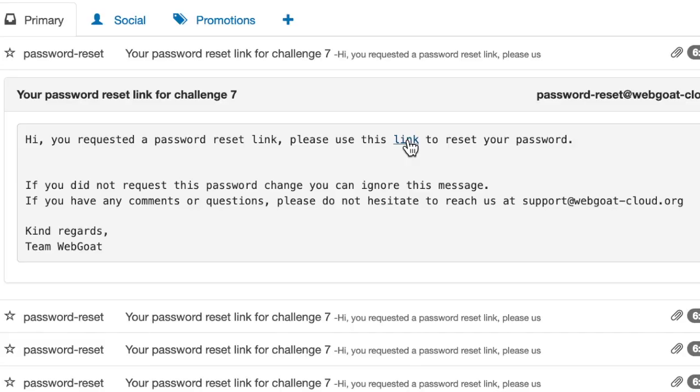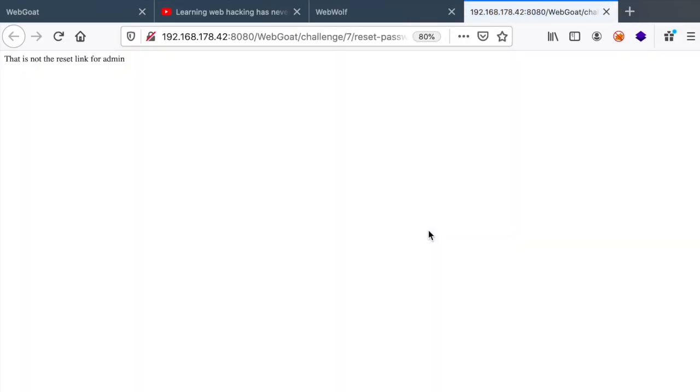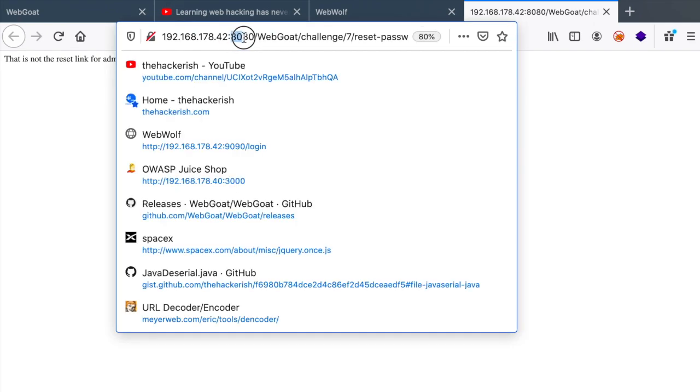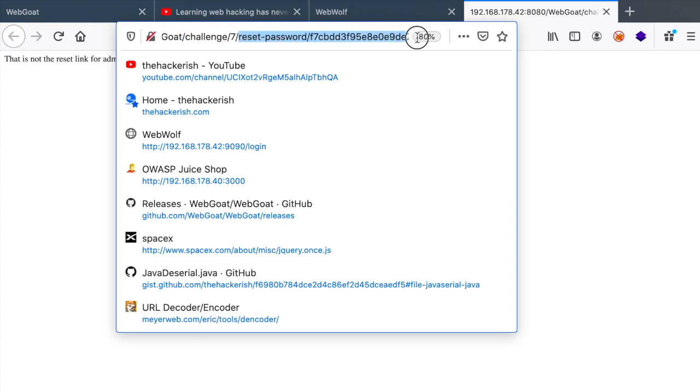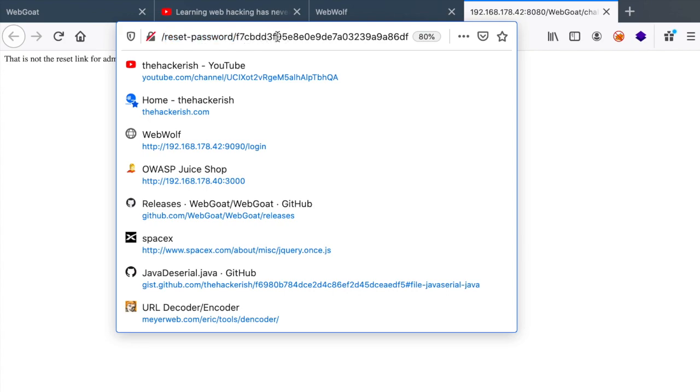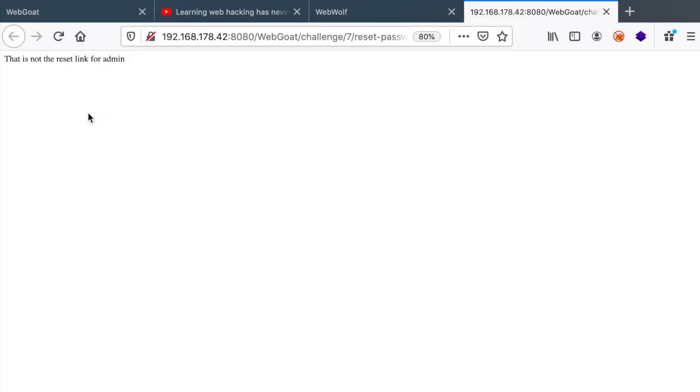And if we click on this link, you can see that we are redirected to port 8080, which is Webgoat in this case. And we have another endpoint here called password reset. And there is a generated token that's appended to this endpoint. When the backend receives that request, it returns whether we are admin or not. So this is not the reset link for the admin, obviously.